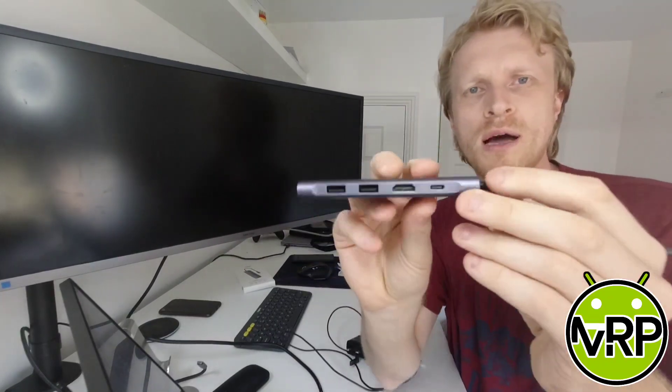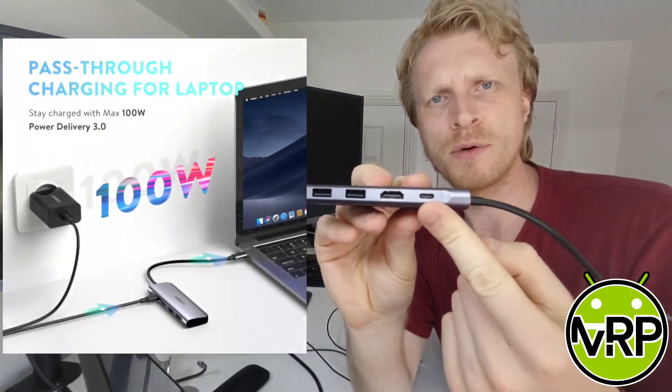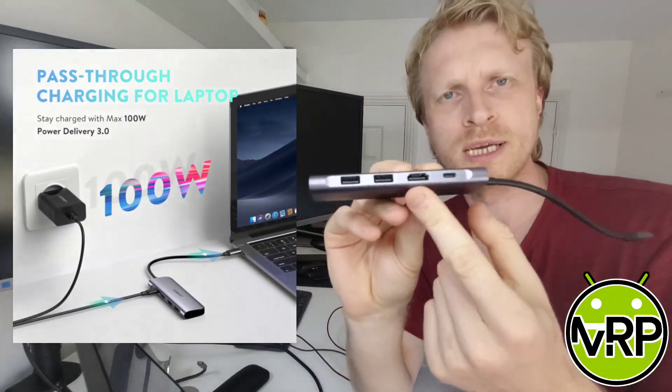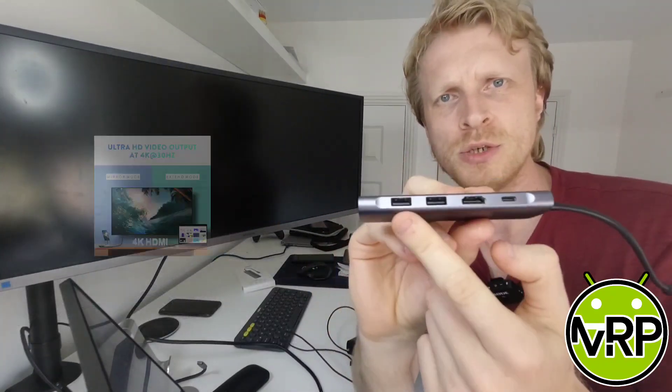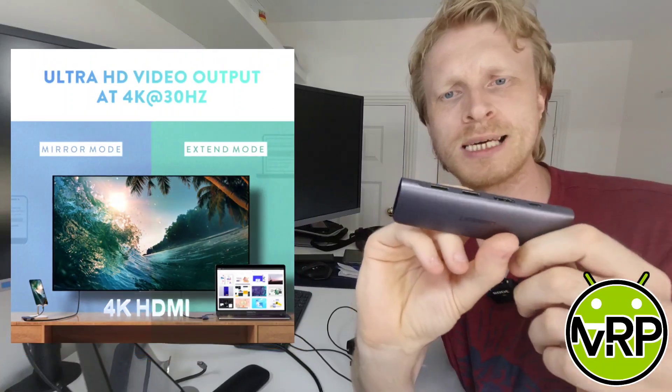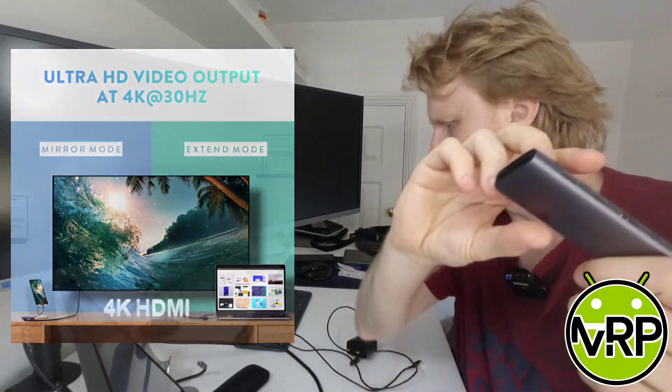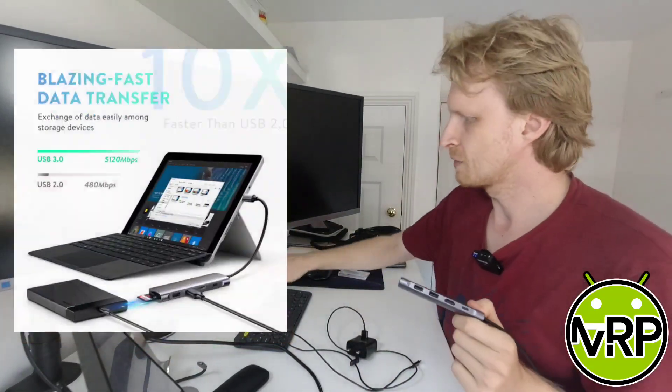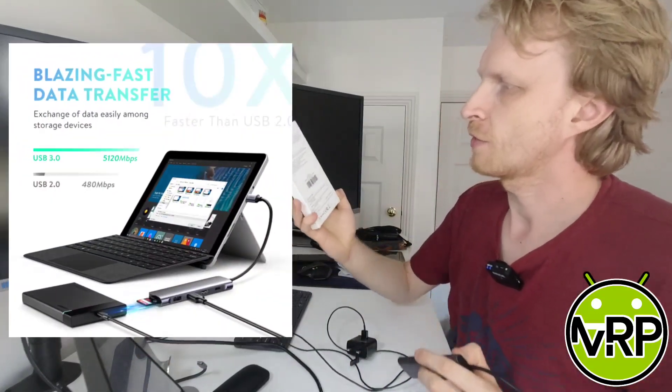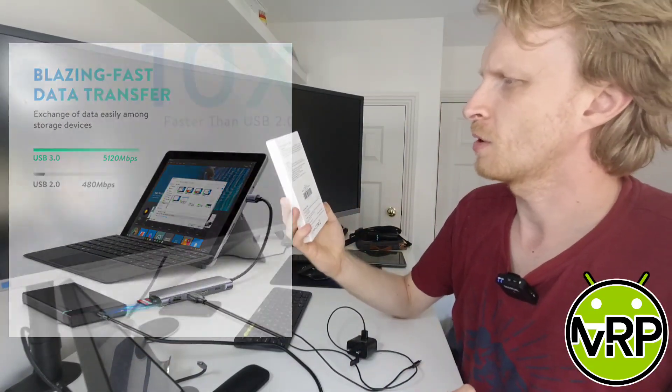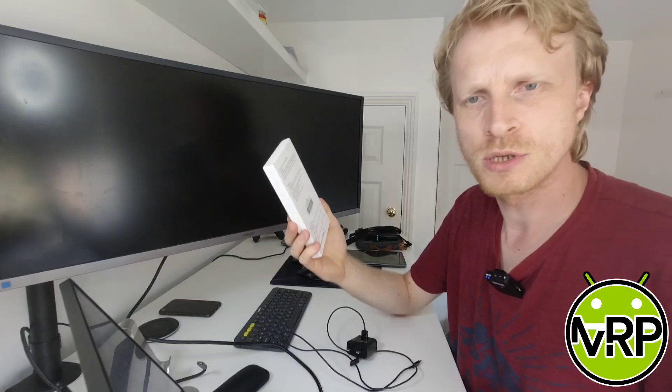The ports we have: we have a power delivery port, full-size HDMI, two USB Type-A ports which according to the specification at the back of the box are 3.0.